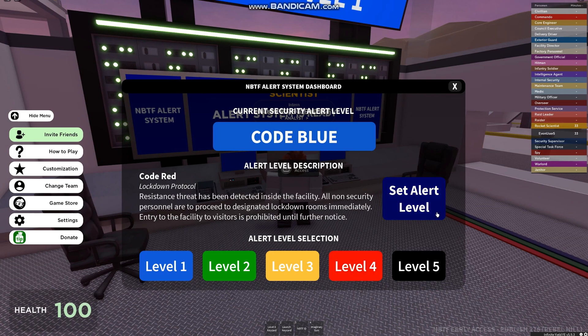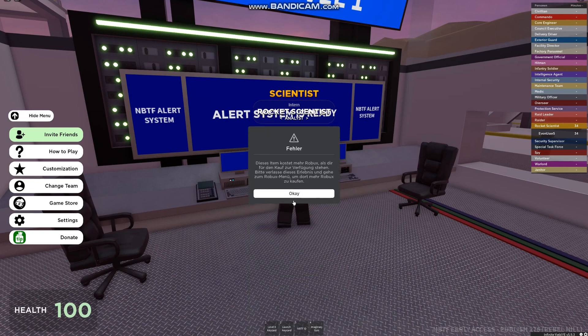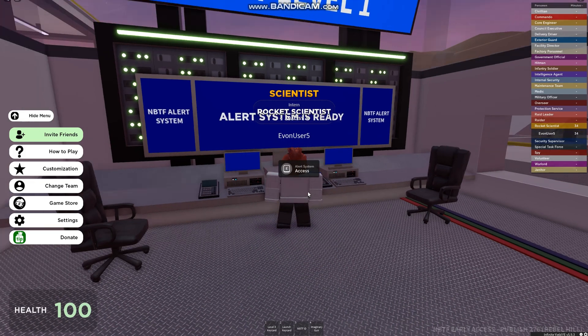Then choose your alert level and click on Set Alert Level. Hope this helped — subscribe for more tutorials.